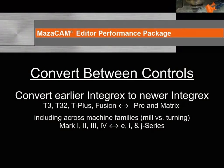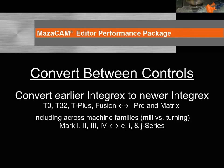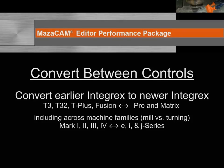MazaCAM can convert the earlier Integrex controls T3, T32, T-Plus, and Fusion to the newer Integrex Pro and Matrix, including across machine families Mark I, II, III, and IV to the E, I, and J series machines.